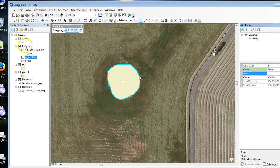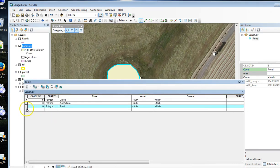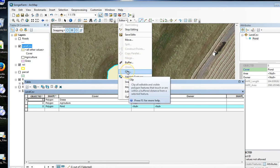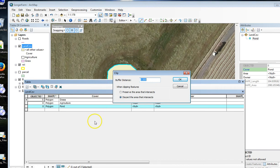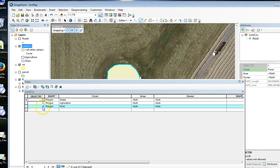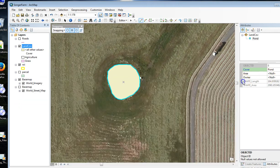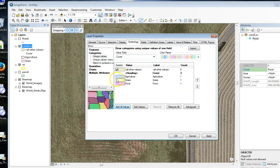That's highlighted. If I look at my Attribute Table, my pond is highlighted so I can highlight it again. Now that it's highlighted, I can use the Clip feature. I'm going to clip that with no buffer distance — I want it to be exact. I want to discard the area that it intersects, so I want to get rid of the polygon underneath it. Now if I go back to my Symbols and add all values, I now have pond. Pond can be green, agriculture can be beige.